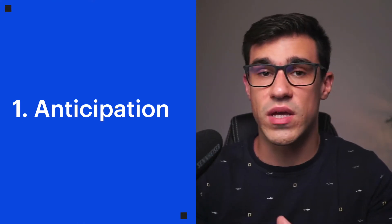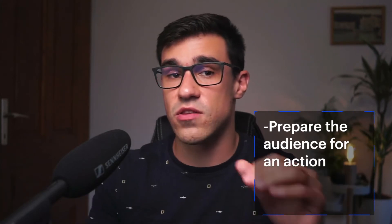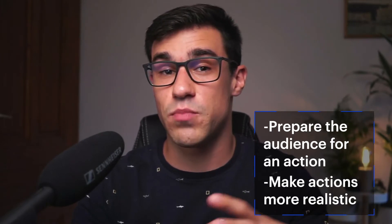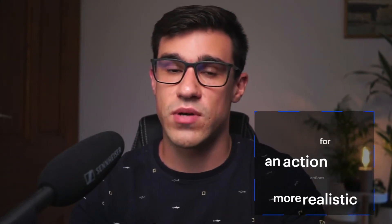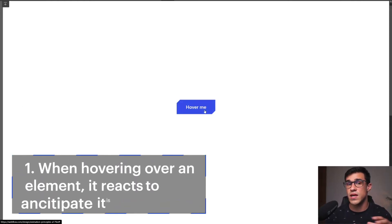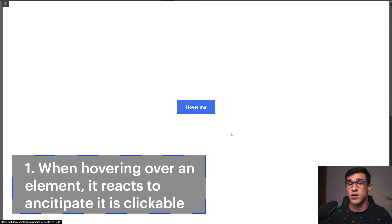The first principle we're going to look into is anticipation. In traditional animation, anticipation is used to prepare the audience for an action and to make the action appear more realistic. In other words, anticipation prepares the user or the viewer for whatever is about to happen. A character bending her knees before a jump is anticipation. In interfaces, hover states are a great example of this — whenever you hover over elements, certain elements react indicating that they are clickable.